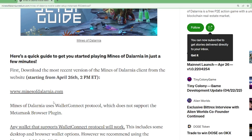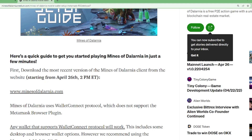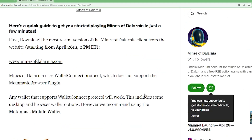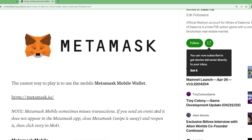First of all, you have to download the most recent version of the Mines of Dalarnia client from the website. Mines of Dalarnia uses Wallet Connect Protocols which does not support the MetaMask browser plugin. So if anyone is asking if we can use the MetaMask desktop version — no. We can only use the MetaMask mobile version. They also put the link here — metamask.io — so you can use that to install the legit MetaMask mobile.